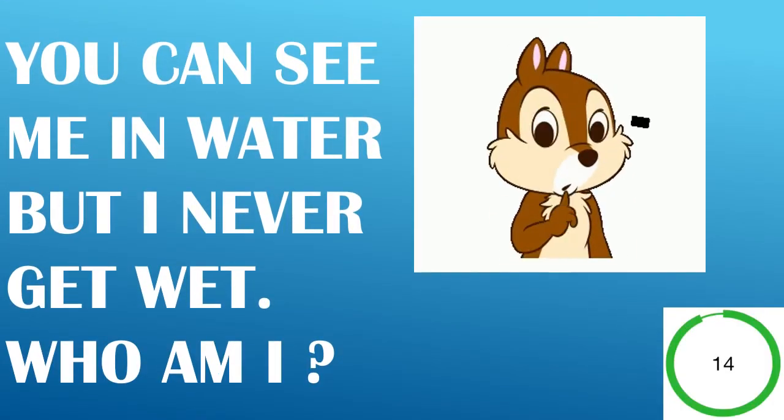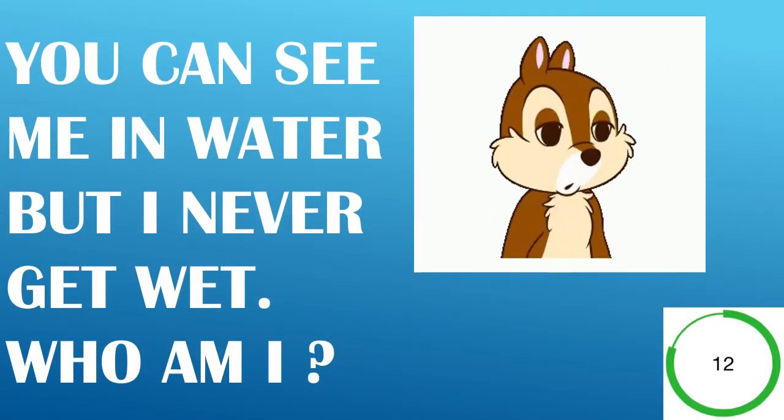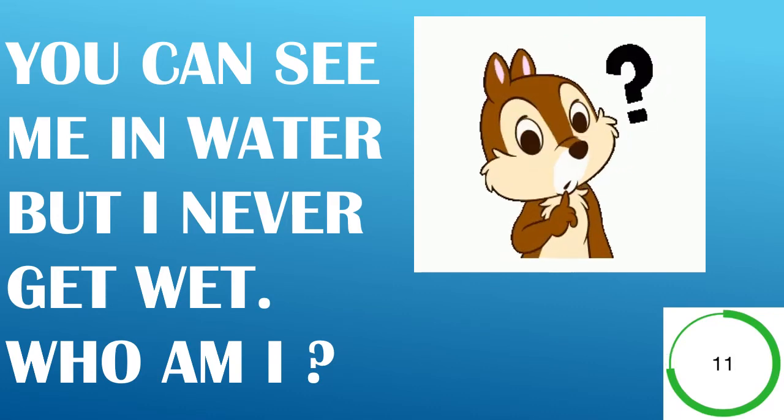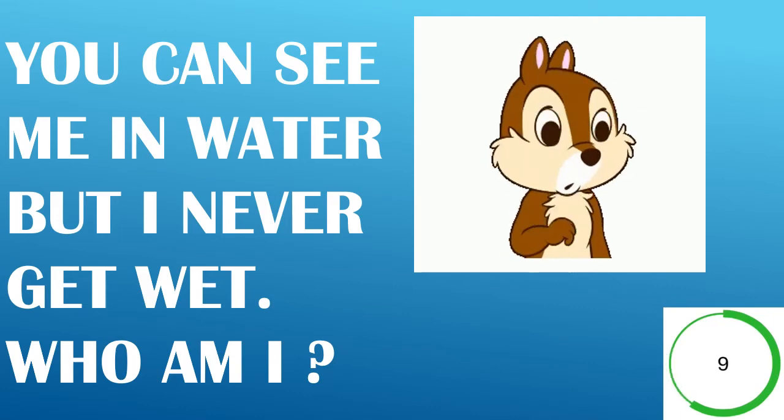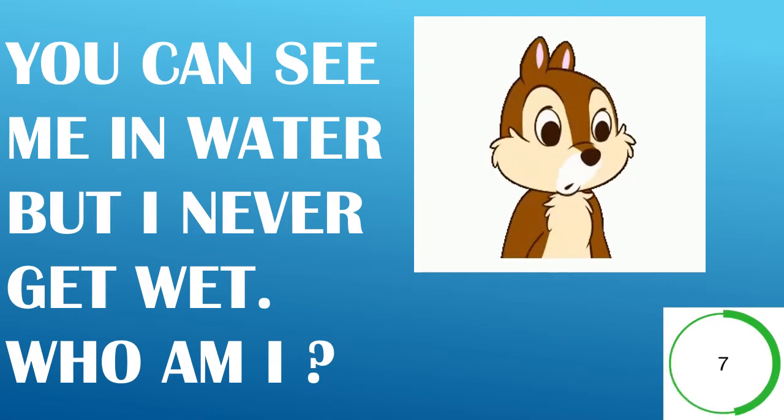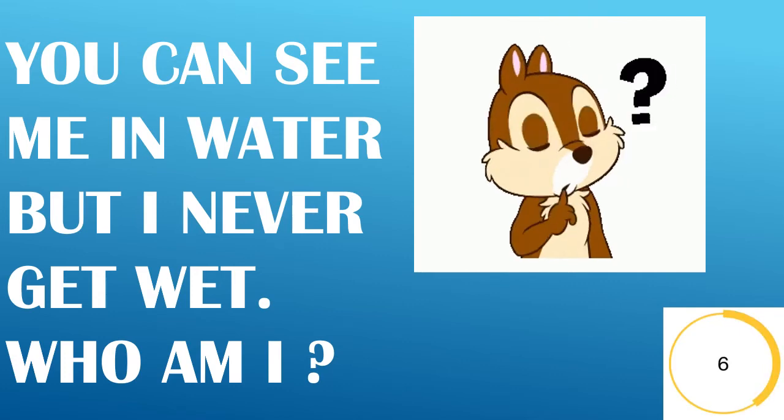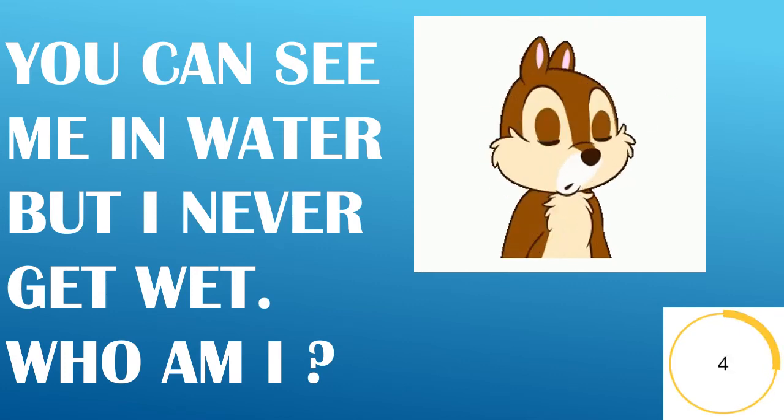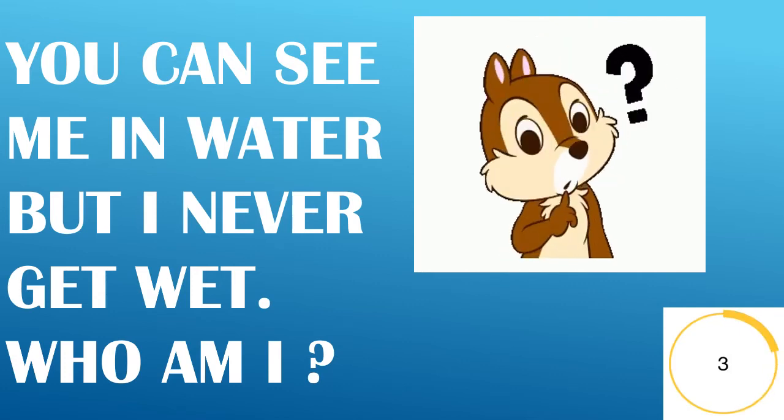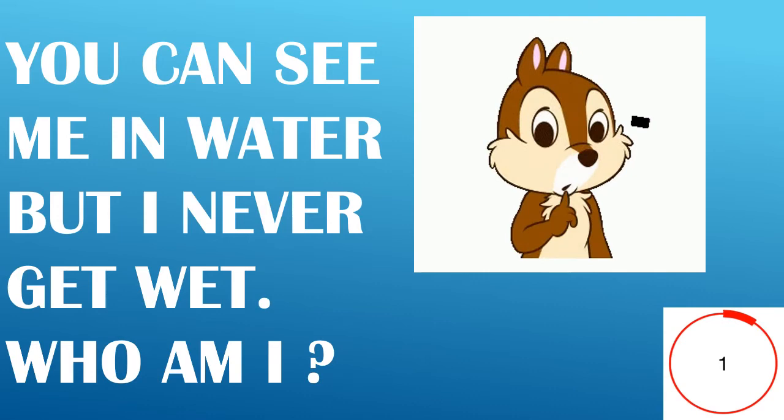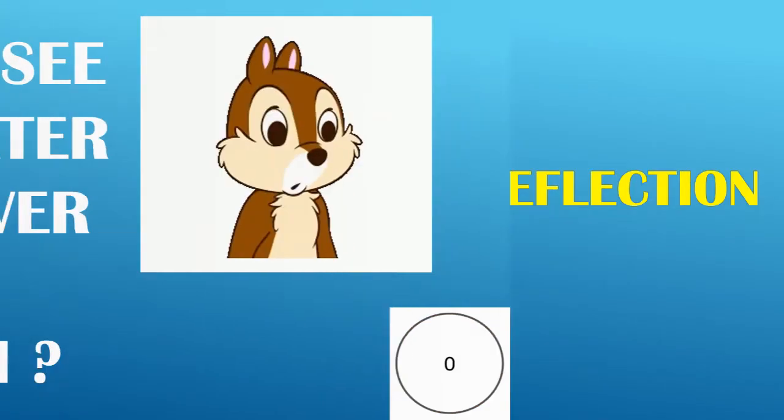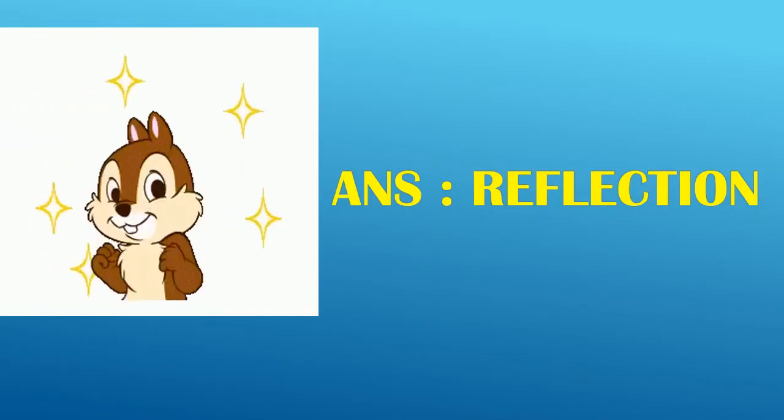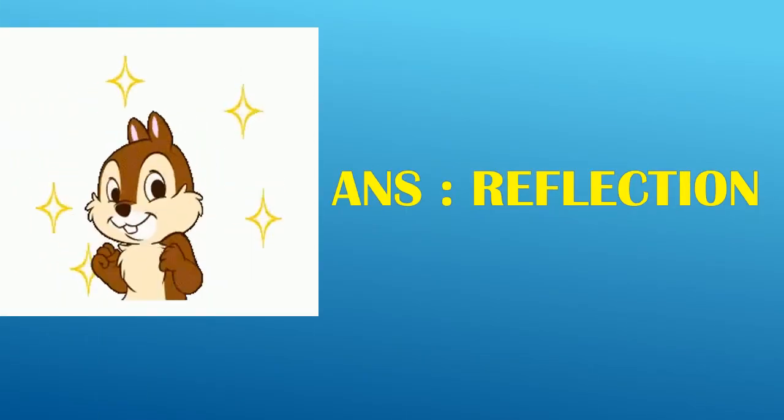You can see me in water. But I never get wet. Who am I? Answer, Reflection.